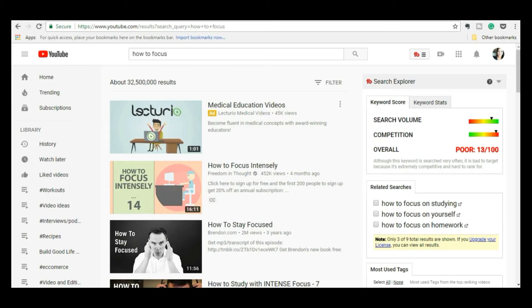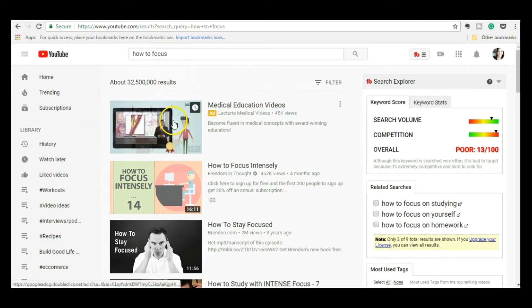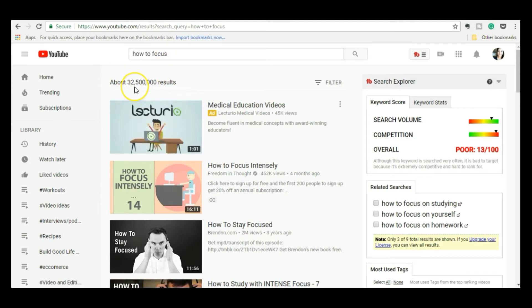The first thing I do when I start crafting my video title is come onto YouTube and search for the keyword. 'How to focus' is a video I did today, so I'll type that into the search box to see what I'm working with. The first thing I see is that there are over 32 million videos on this topic, which means it's very, very competitive, especially for a small channel like mine. Channels with over 400,000 subscribers or even a million — this is a piece of cake for them. But for my channel, I need to look for something much smaller.